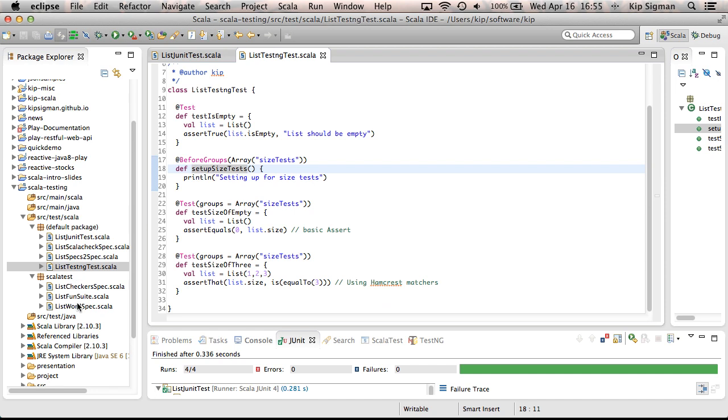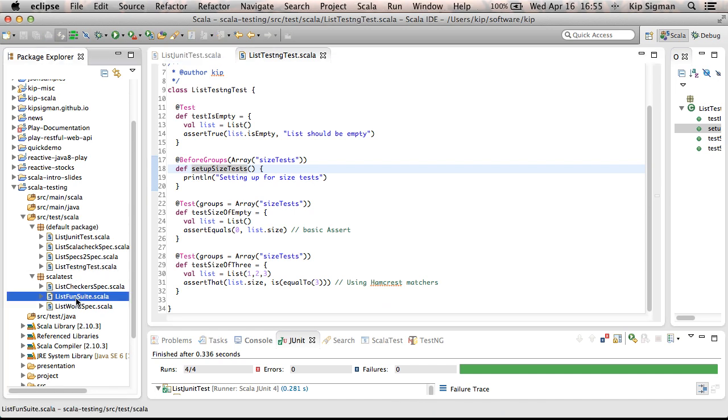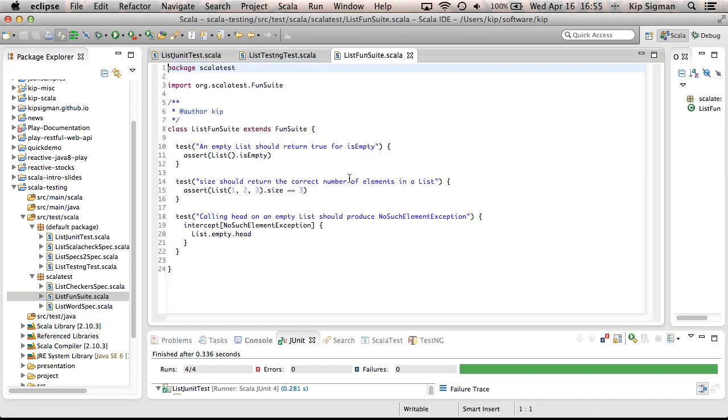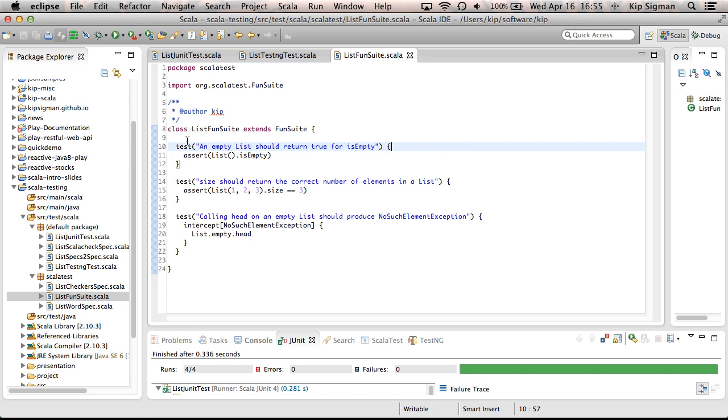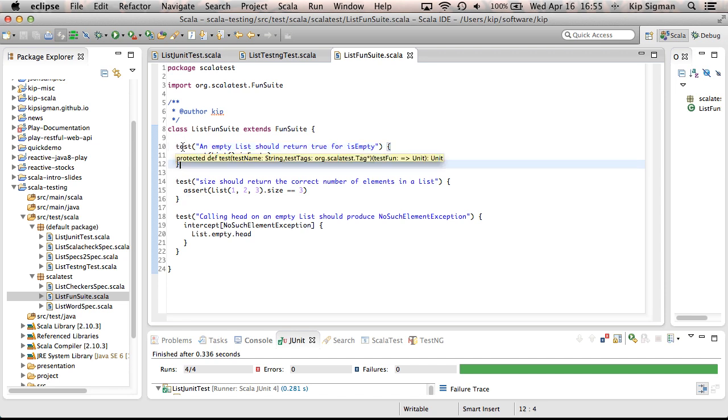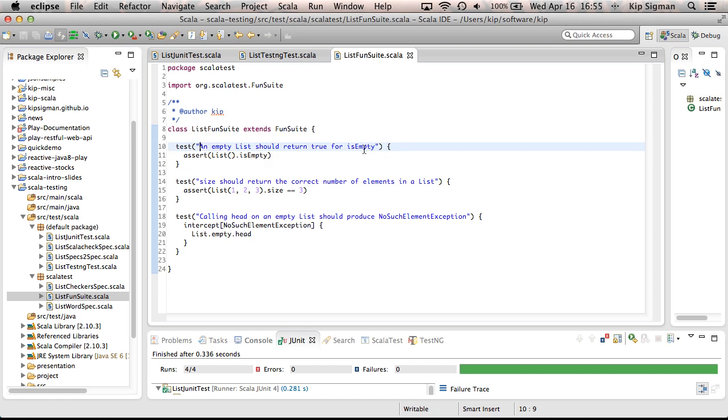So let's take a look at a couple of these. This is a test using a ScalaTest trait called FunSuite. And this allows you to write tests in the JUnit TestNG style. This should look really familiar like the tests I just showed you in those frameworks. One thing that's a little bit different is your test name isn't the method name. Your test name actually can be a string, so you can write a much more descriptive test name.